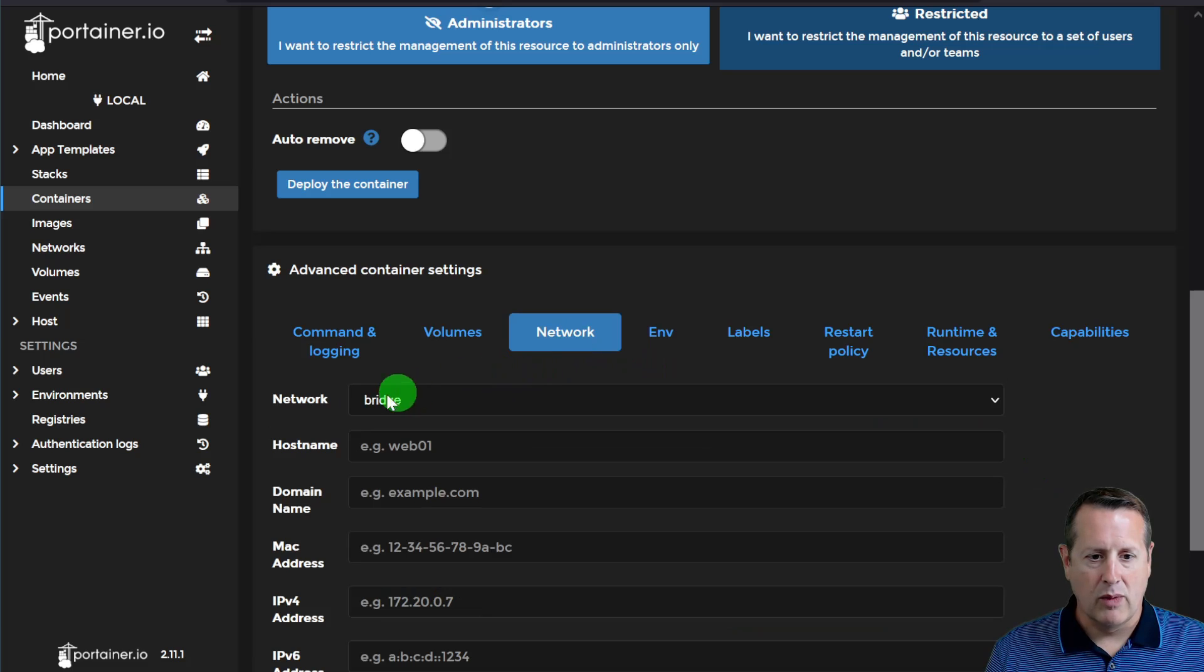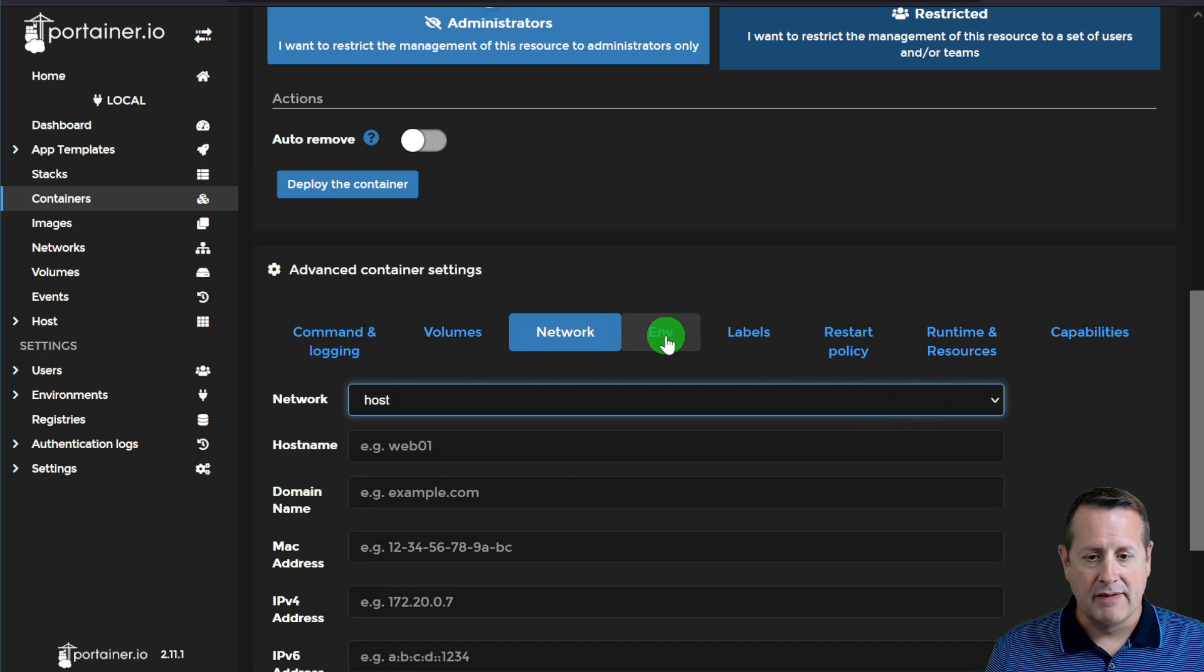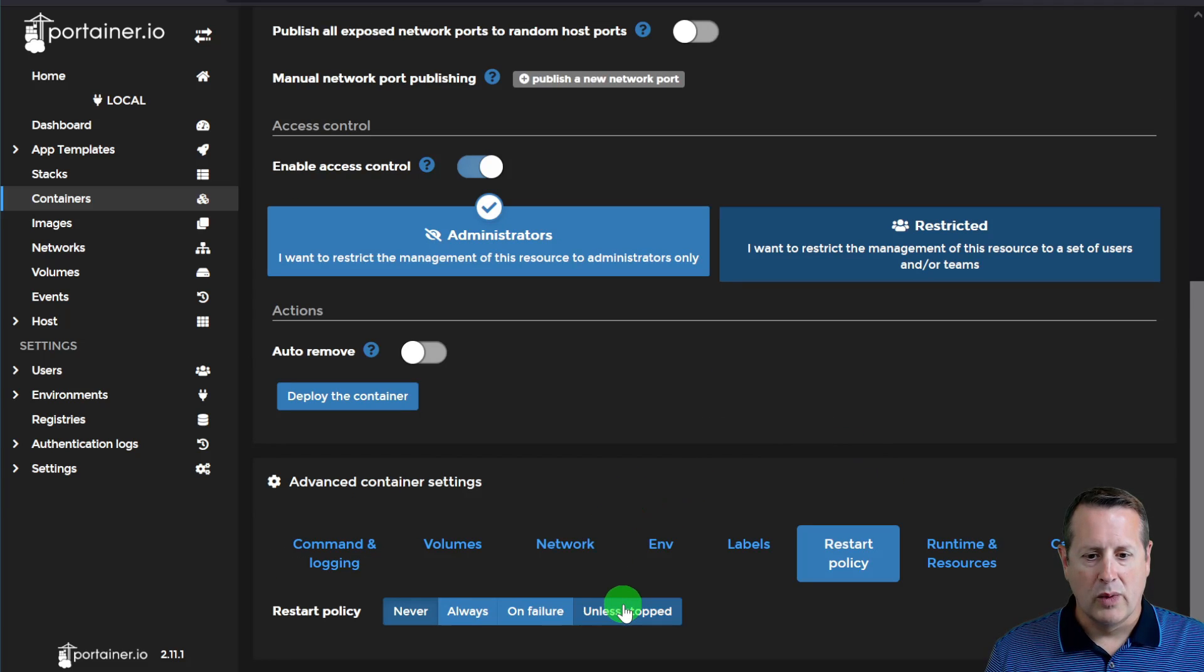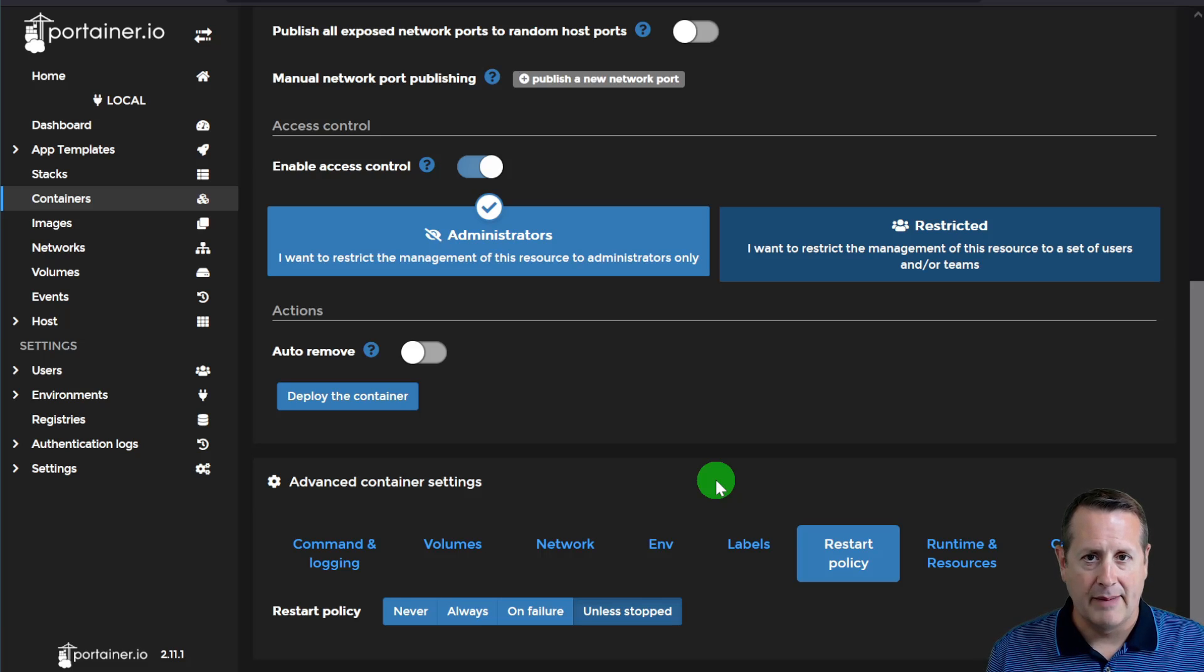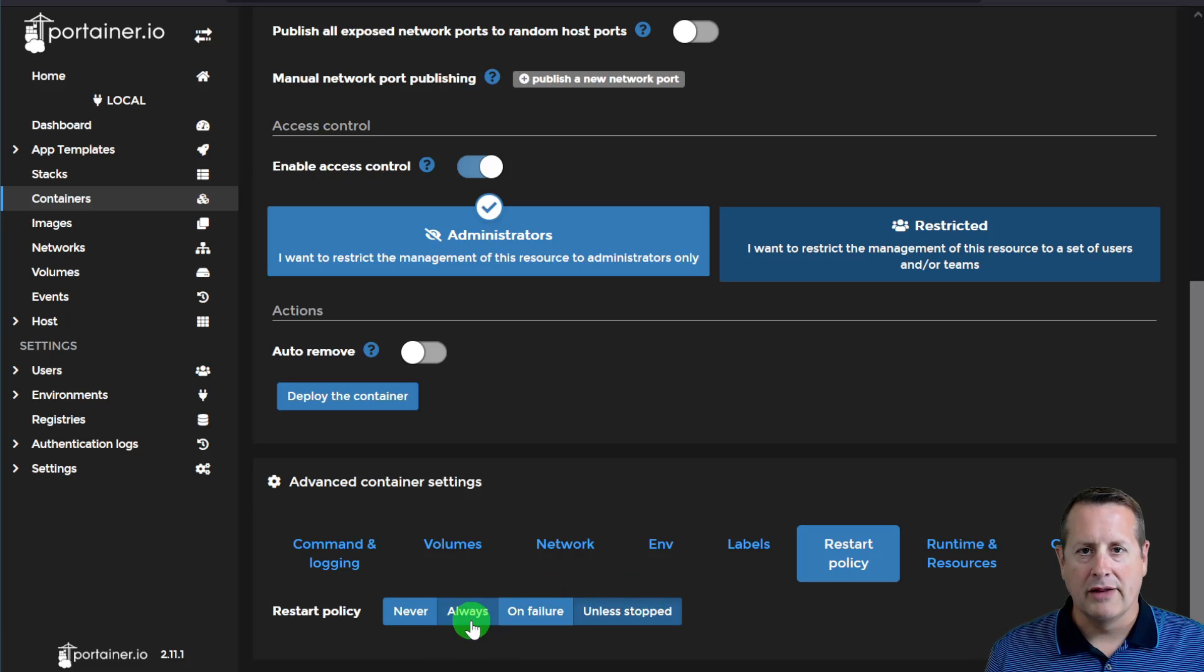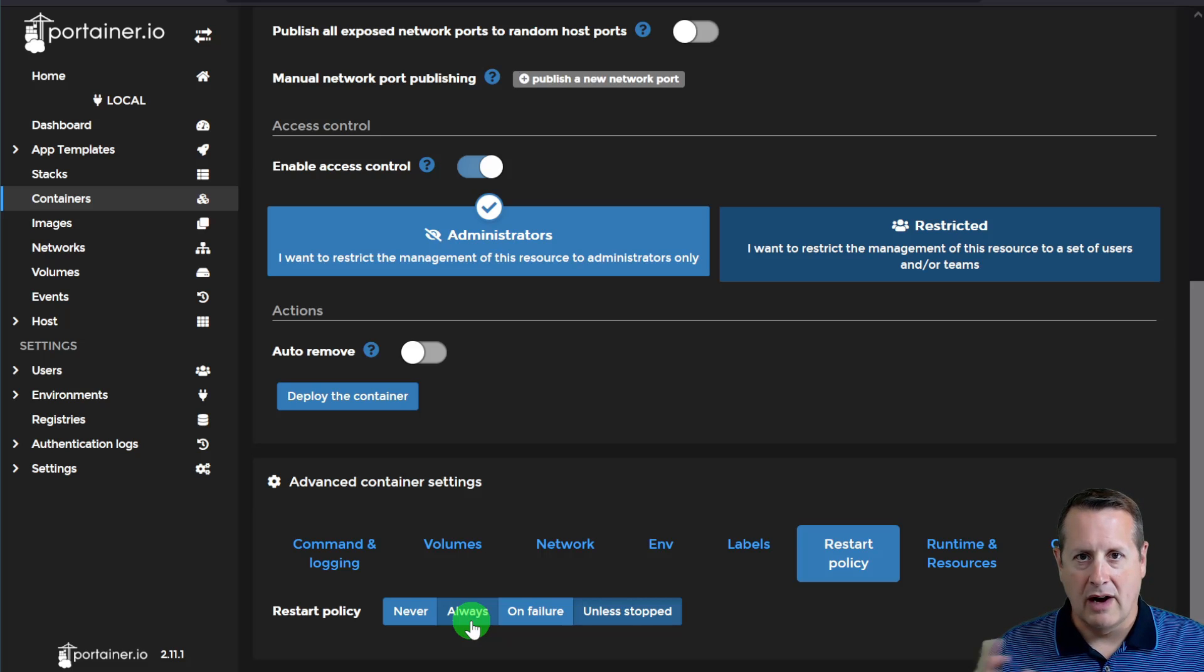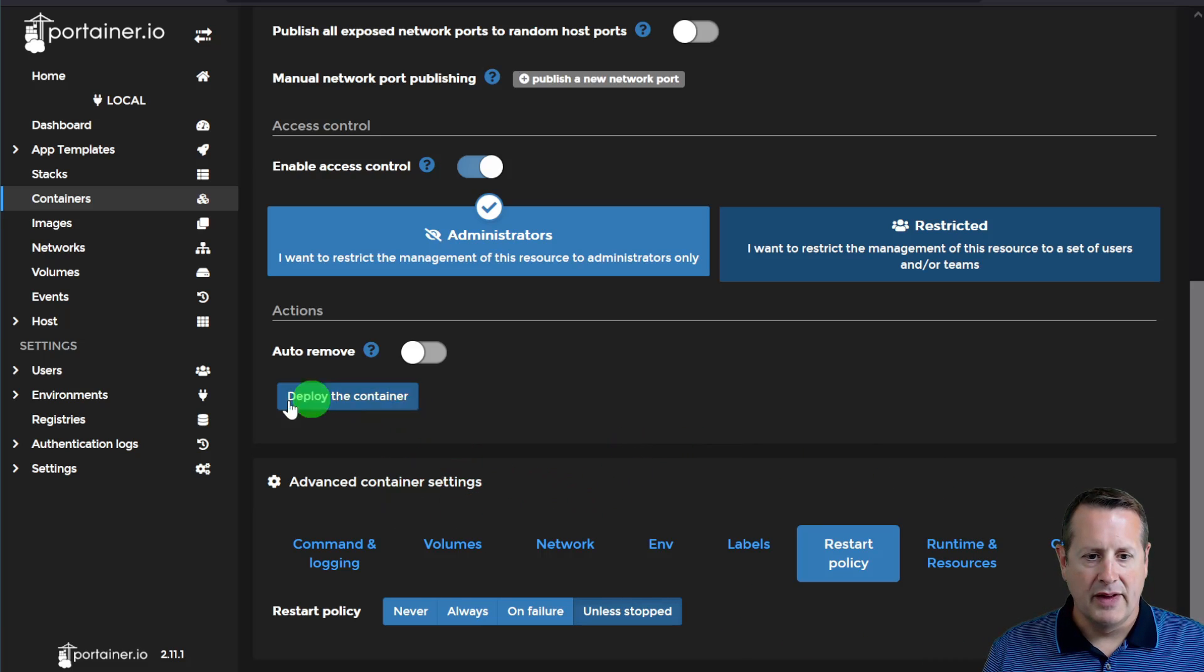The network, we want to change one setting here. And that is to make this the host. The environment, we're going to leave alone. Labels alone. Restart policy. We want to restart this anytime the system restarts. Unless we have explicitly stopped that MQTT container. You can do never, always, on failure, or unless stop. If you want it to always restart no matter what. Let's say you stop it. And then you reboot something in your system here. And you want it to automatically restart. You want to do always. But I'm just going to set for unless stopped. All right. Runtime resources and everything else will stay the same.